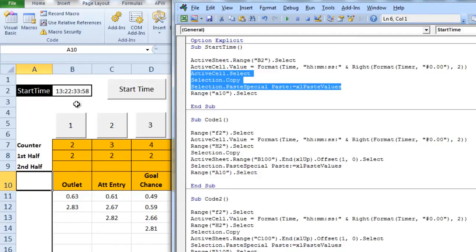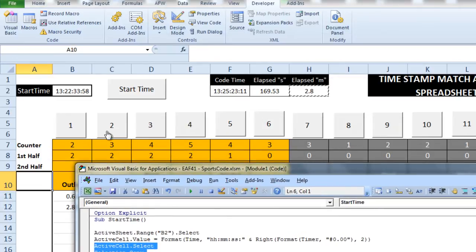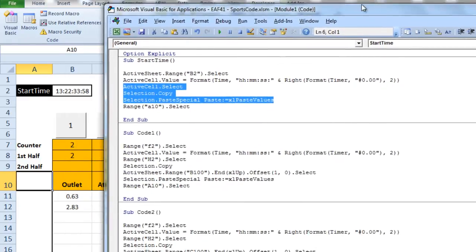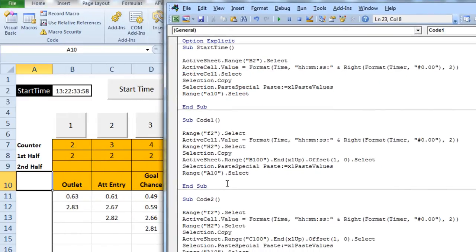So every time I hit the start button, that start time will be put in there. Now in a game of football, I do that at the beginning of each quarter or half. Now all of the 12 code buttons that you see here, 1 through 12, have an almost identical piece of code.